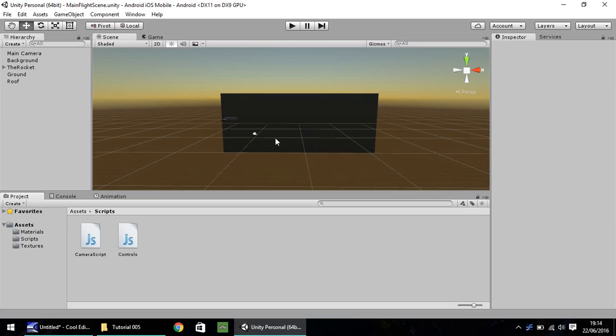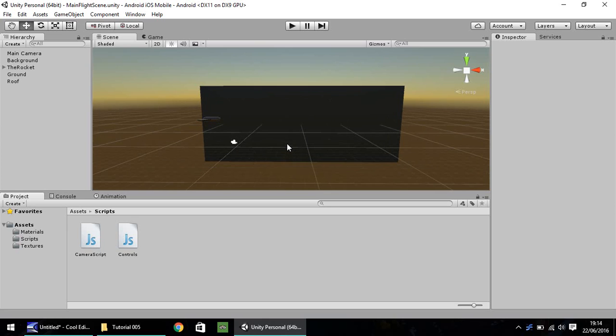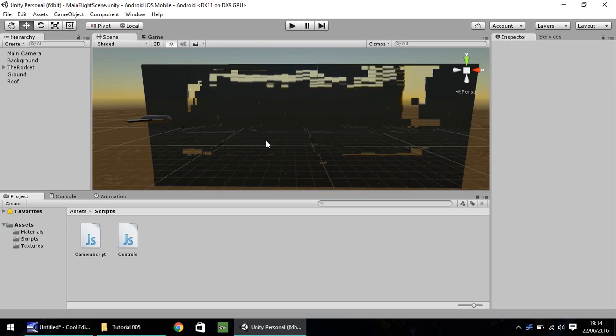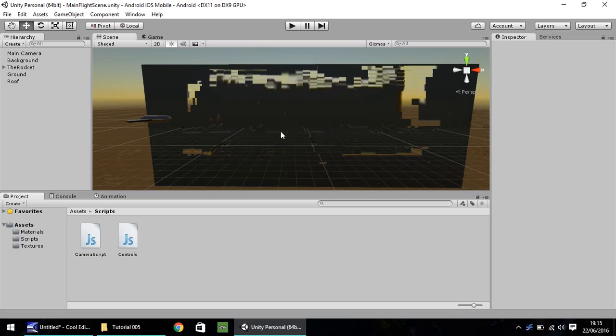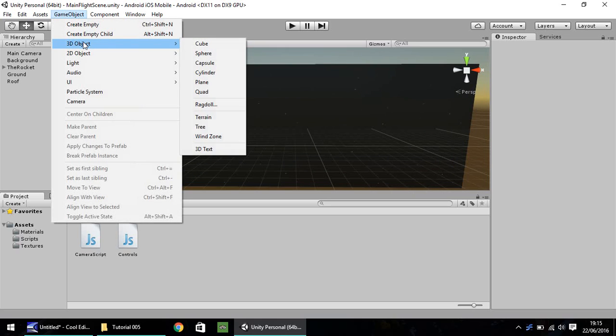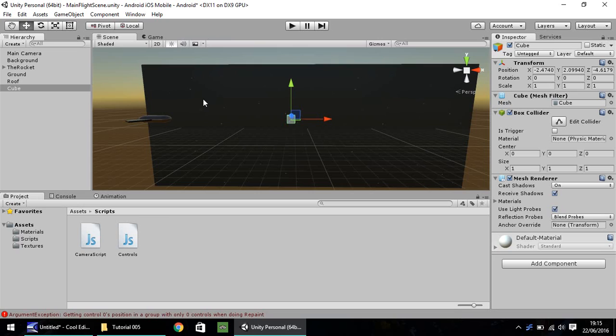So the object I want to create a collection for will be a star, since it's kind of a space sort of theme. First things first, game object, 3D object, cube. So let's make it as simple as we can.